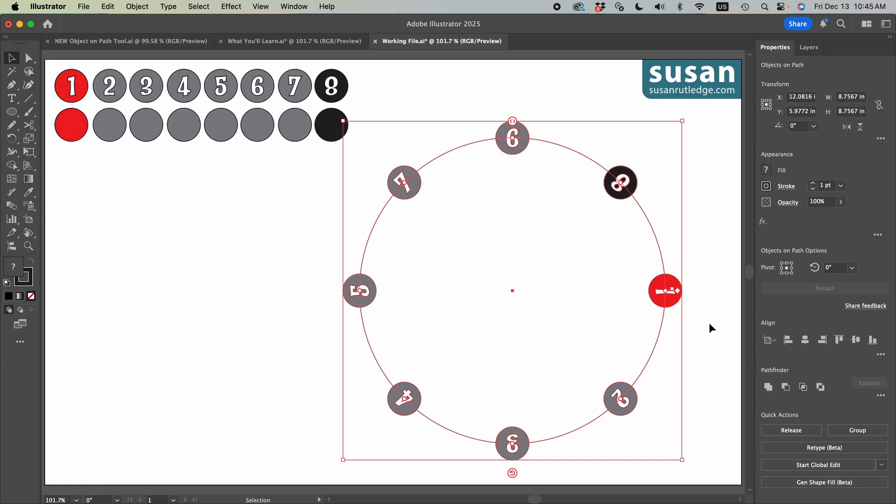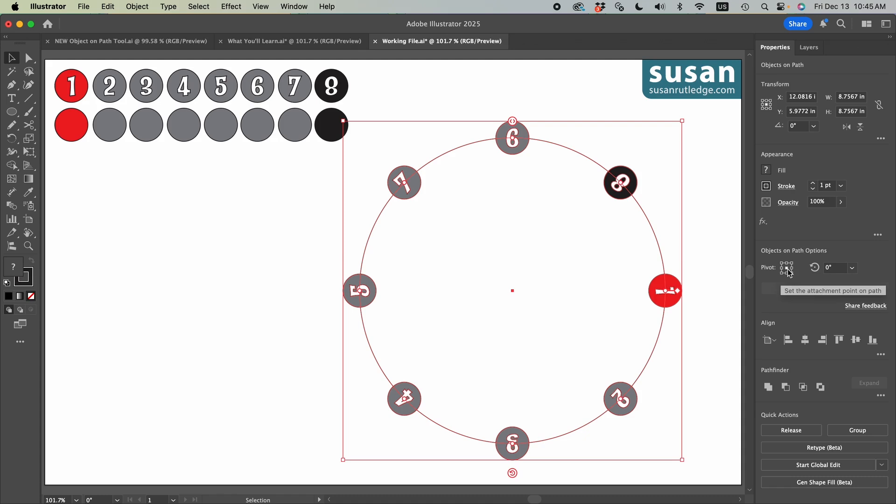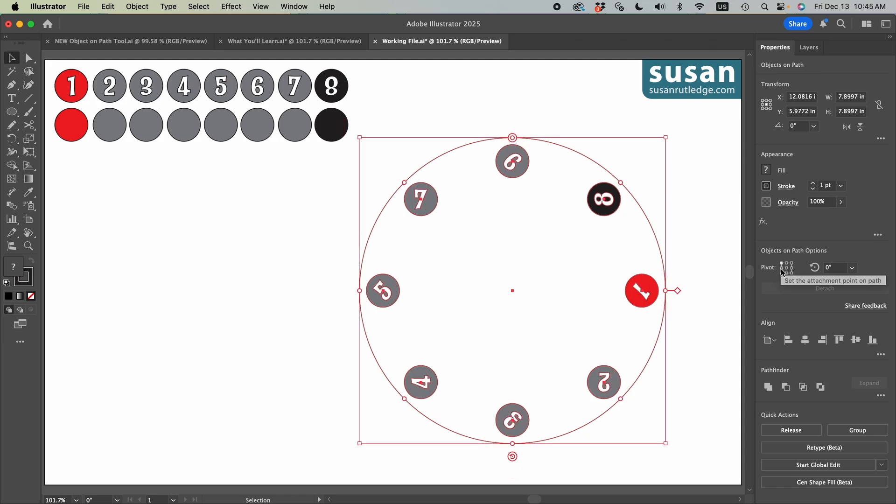Speaking of placement, by default, Illustrator defines the attachment point of each of the objects as their center point. And we can change that by coming over to the properties panel and changing the pivot point. So right now, the center of this little square is selected. This is our attachment point on each of the objects. If I choose the top left pivot point, even though these are circles instead of squares, Illustrator uses an imaginary top left corner. And notice how our object's attachment point has changed.